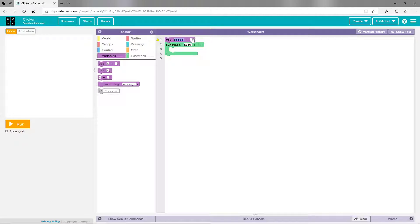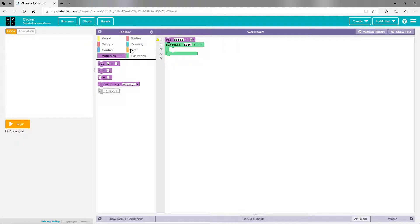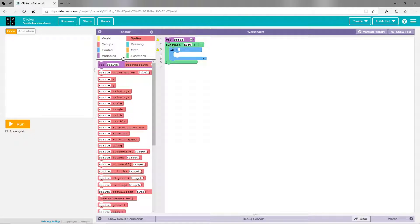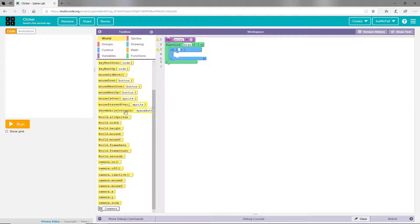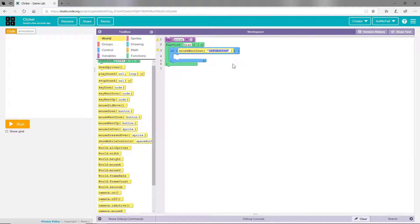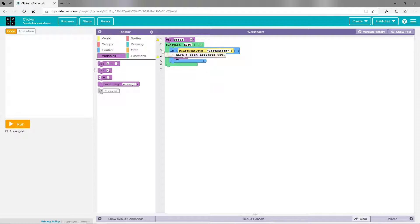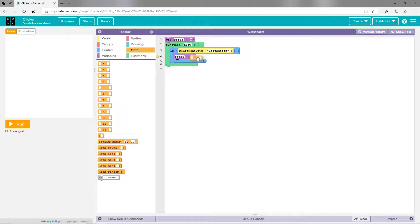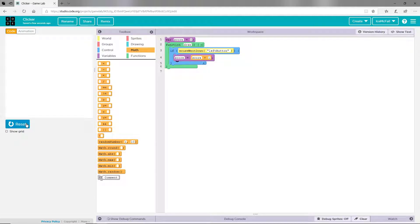And now it's going to say if mouse went down, so let's just say mouse went down left button. So now we just got to say score will equal, let's drag in a math block, and it's going to equal score plus one.